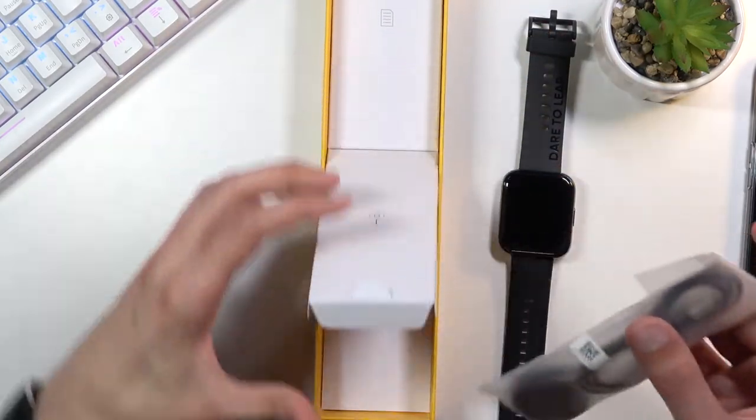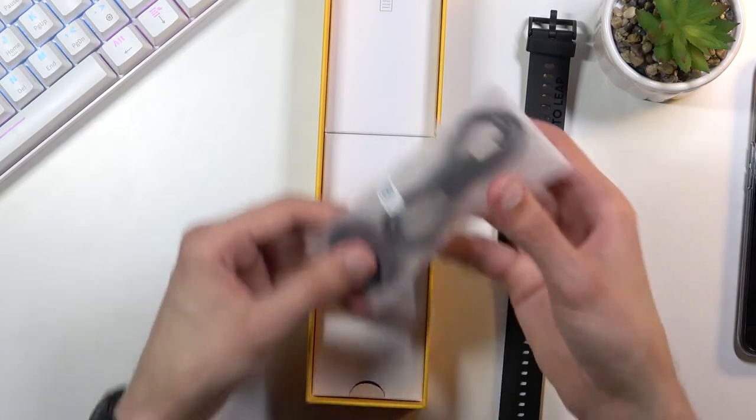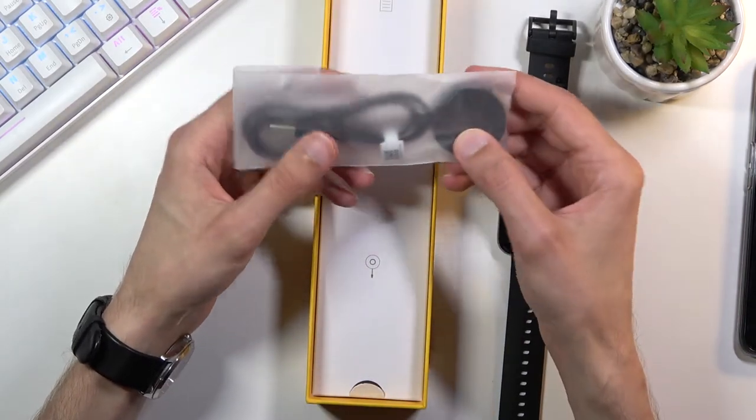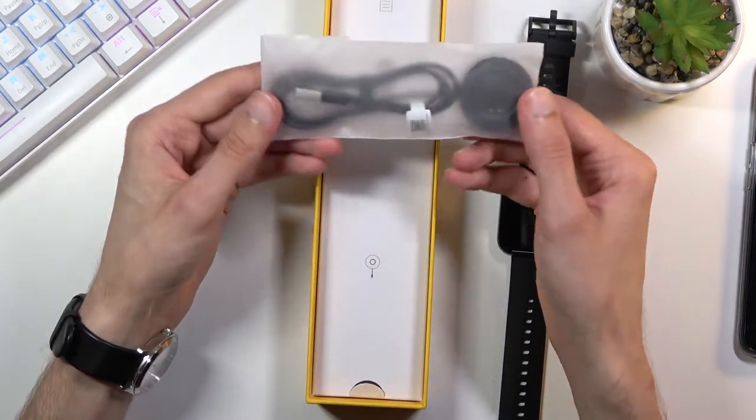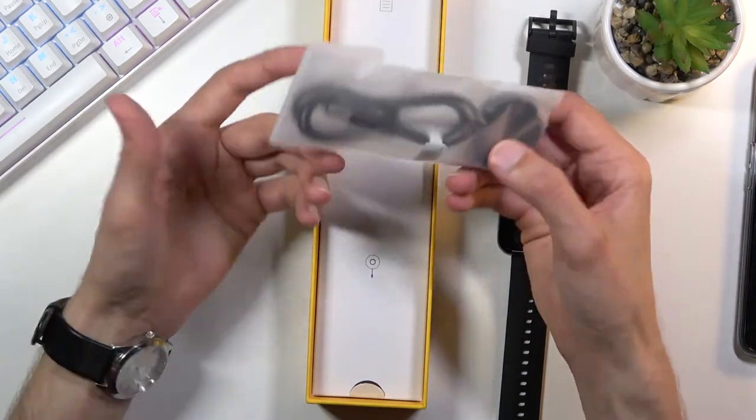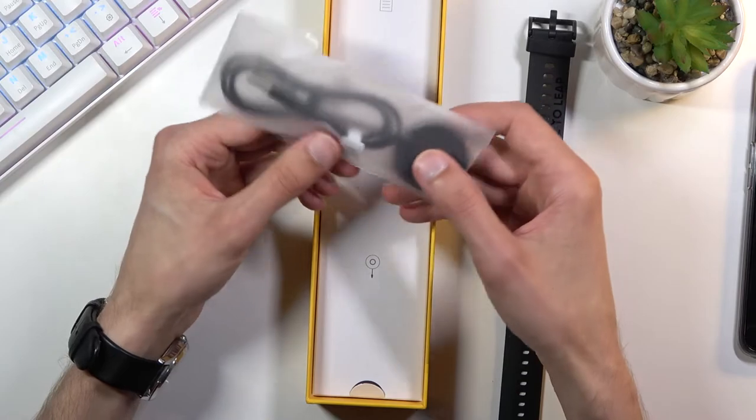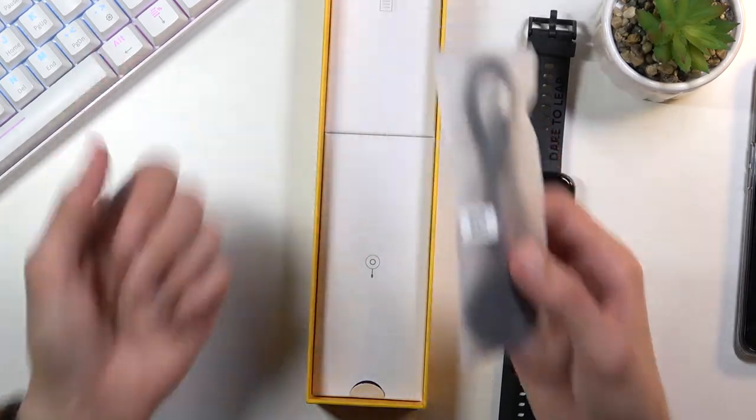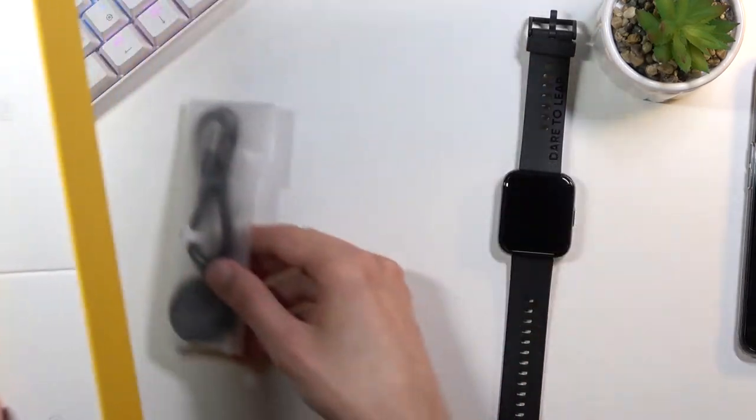This is only a USB to magnetic charger, there is no charger included with it. You will need to already have one.